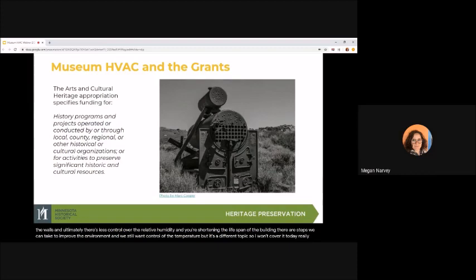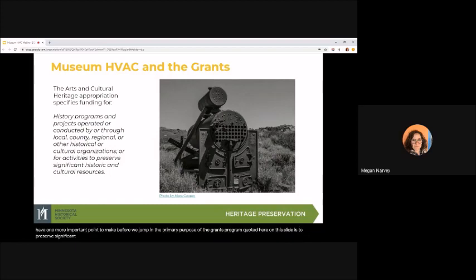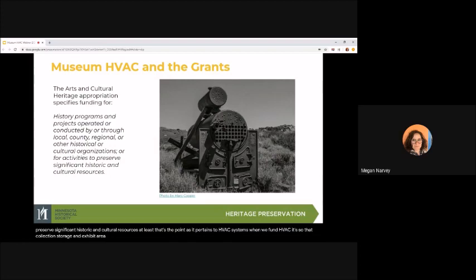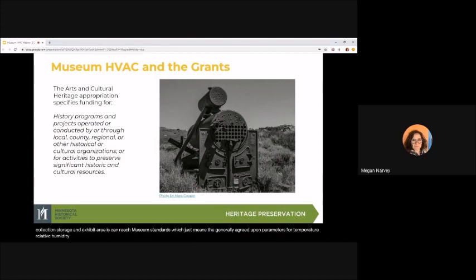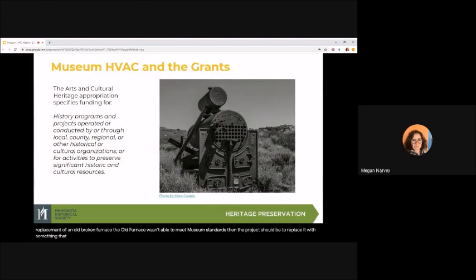I have one more important point to make before we jump in. The primary purpose of the grants program, quoted here on this slide, is to preserve significant historic and cultural resources. At least that's the point as it pertains to HVAC systems. When we fund HVAC, it's so that collection storage and exhibit areas can reach museum standards, which just means the generally agreed upon parameters for temperature, relative humidity, and ventilation that will best protect and preserve your collections. I'll discuss standards more later, but the point is that we don't just want to fund the replacement of an old broken furnace. If the old furnace wasn't able to meet museum standards, then the project should be to replace it with something that can.